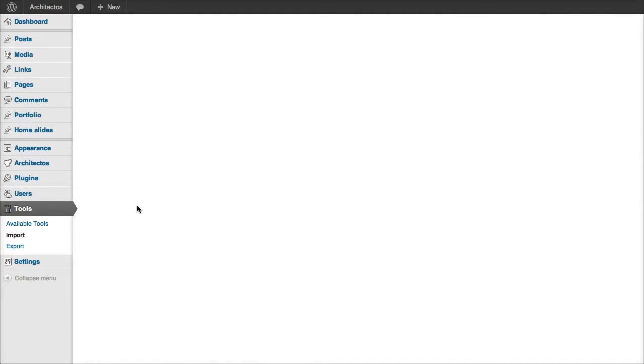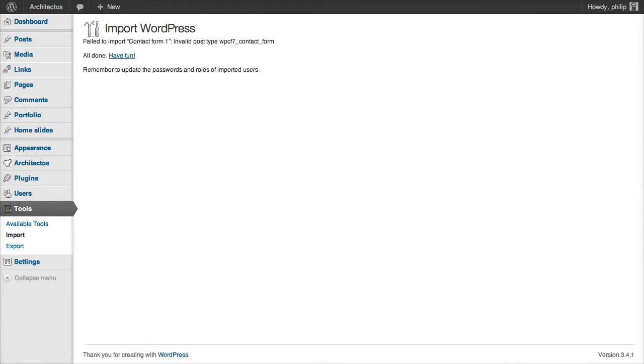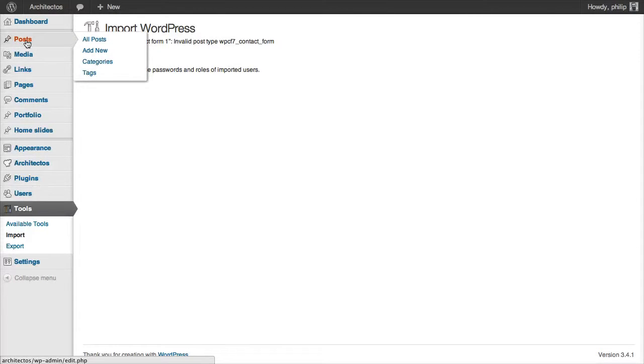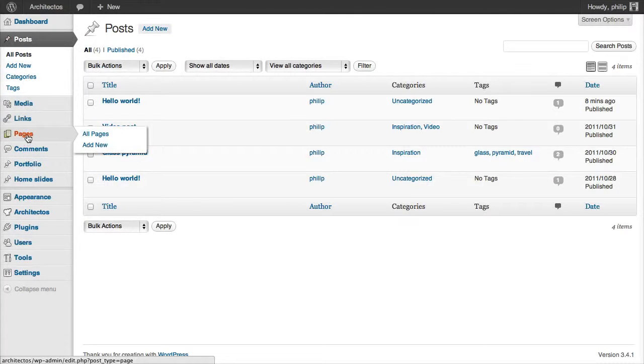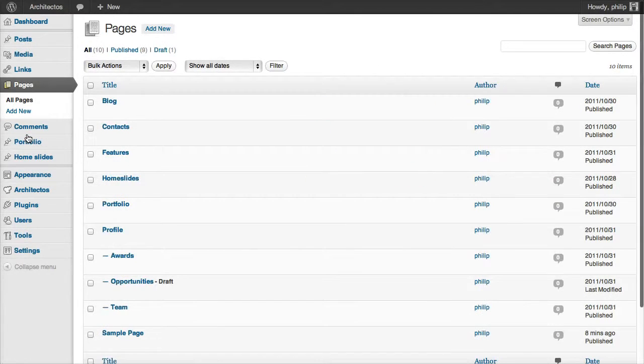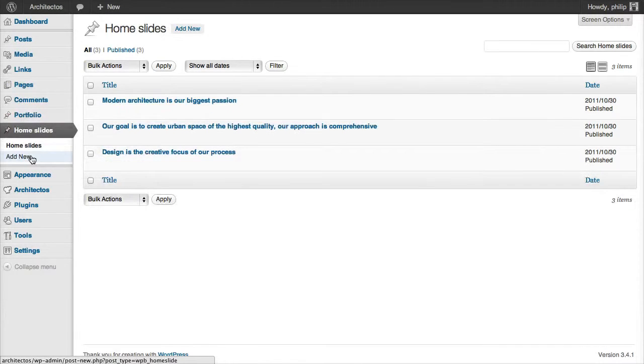And now the demo content is downloading. Depending on the speed of your internet connection, this could take some time. Okay, the demo content file has imported and it has created these new posts and pages and home slides.